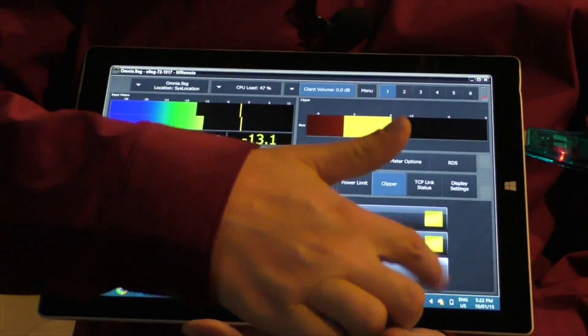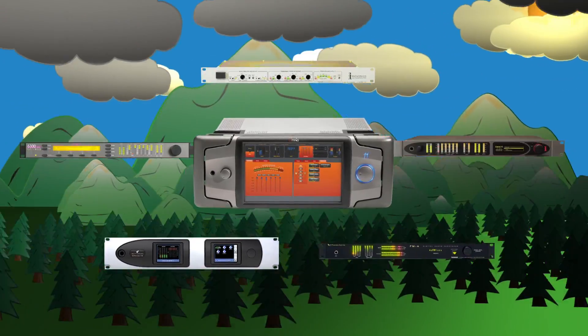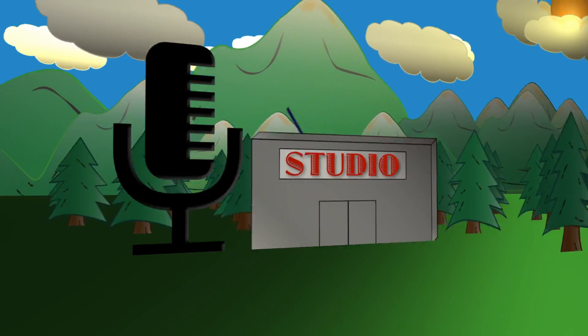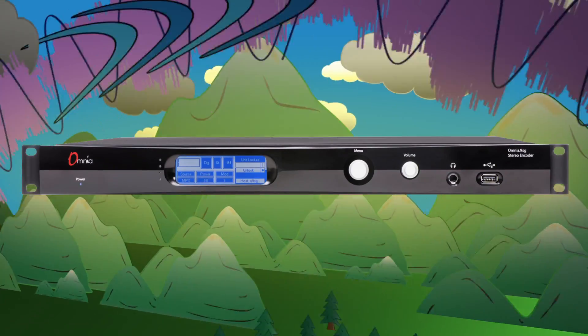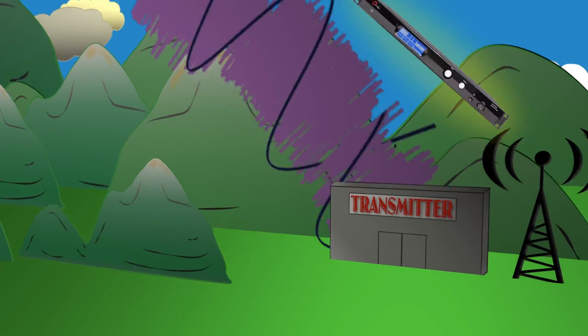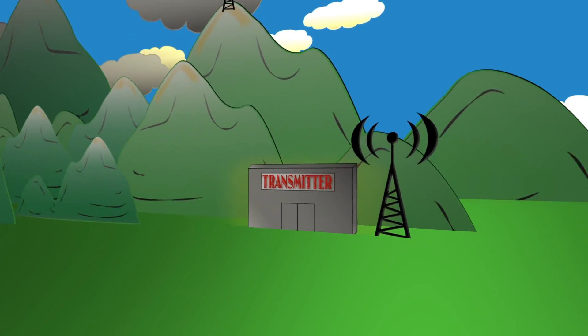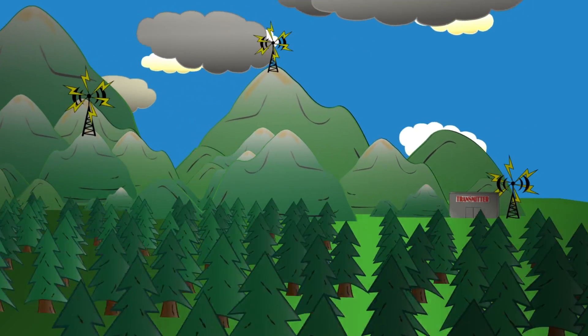For networked FM sites, use your favorite FM audio processor at the studio, then place an affordable Omnia 9SG at each FM transmitter site for final audio processing and perfect stereo encoding.